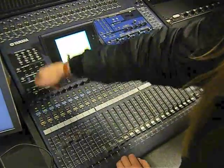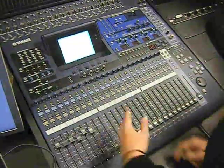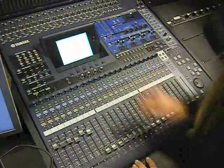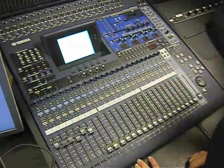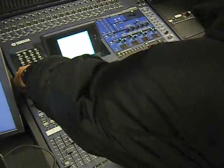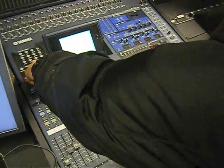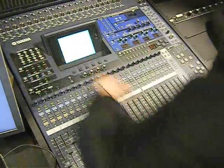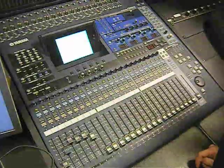So back to fader mode — they should all be whatever you routed to there. How do you get them all back to aux mode? 1, 2, 3, 4. Cool.